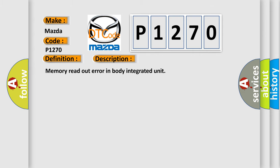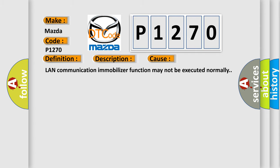This diagnostic error occurs most often in these cases. LAN communication immobilizer function may not be executed normally.